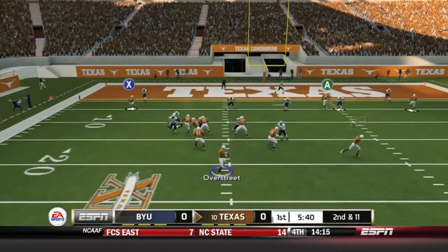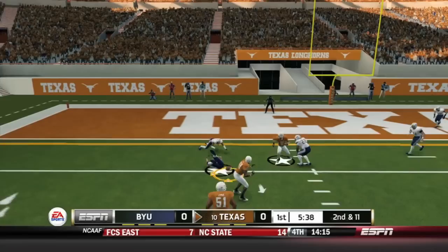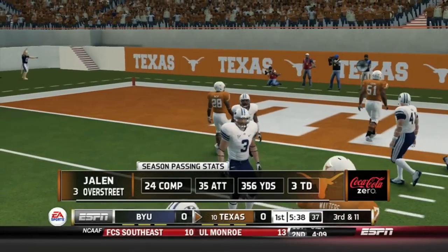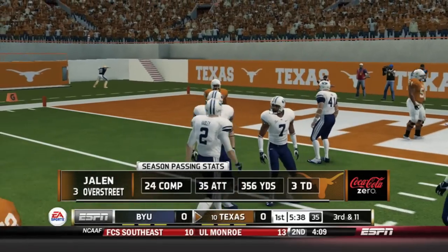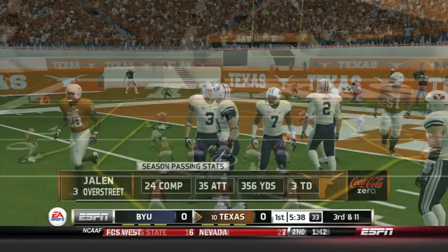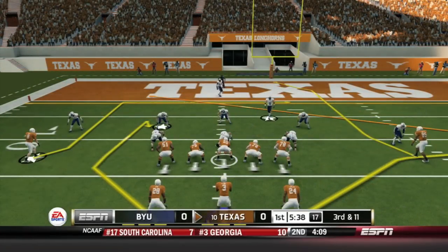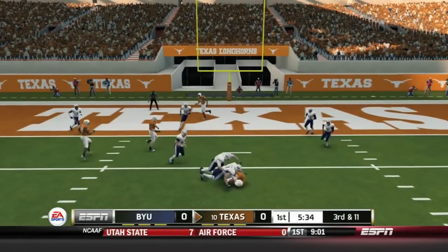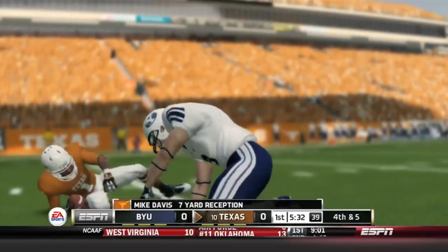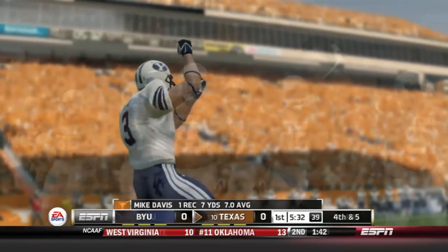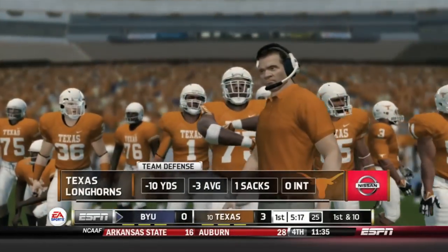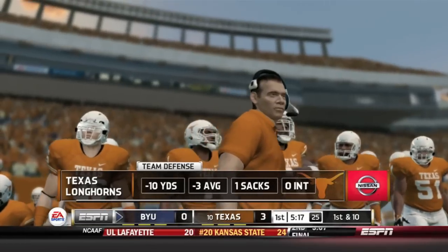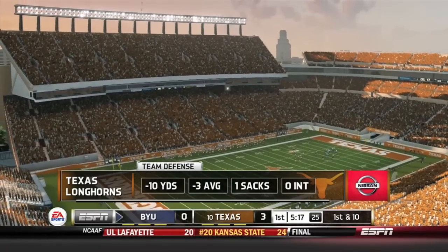They're going to throw it again — a simple over the middle, and it's almost picked off going for MJ McFarland again. Last game, Jalen Overstreet had 356 yards and three touchdowns, a great way to start the season against Notre Dame. Overstreet drops back, finds Mike Davis over the middle who takes the hit and holds on. But it's fourth and five and Texas will have to settle for a field goal. The defense has negative 10 yards to start this game, including the sack.